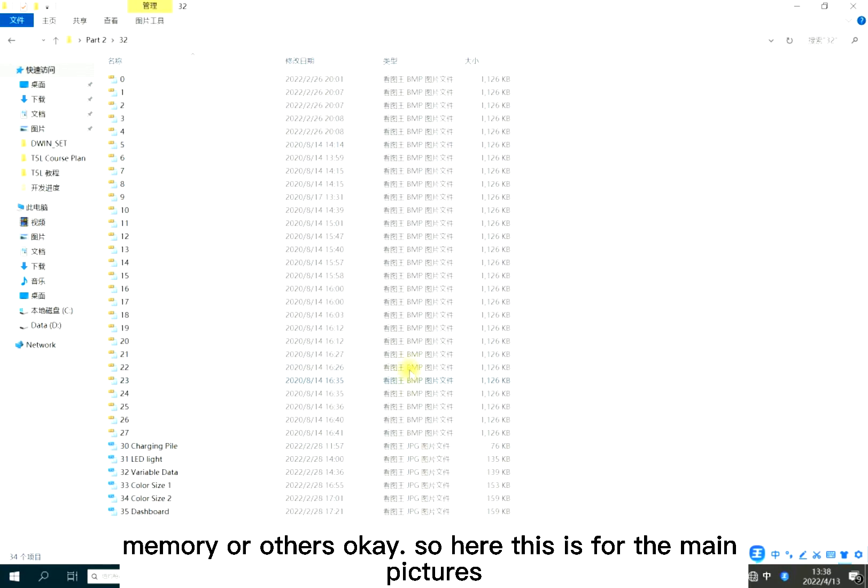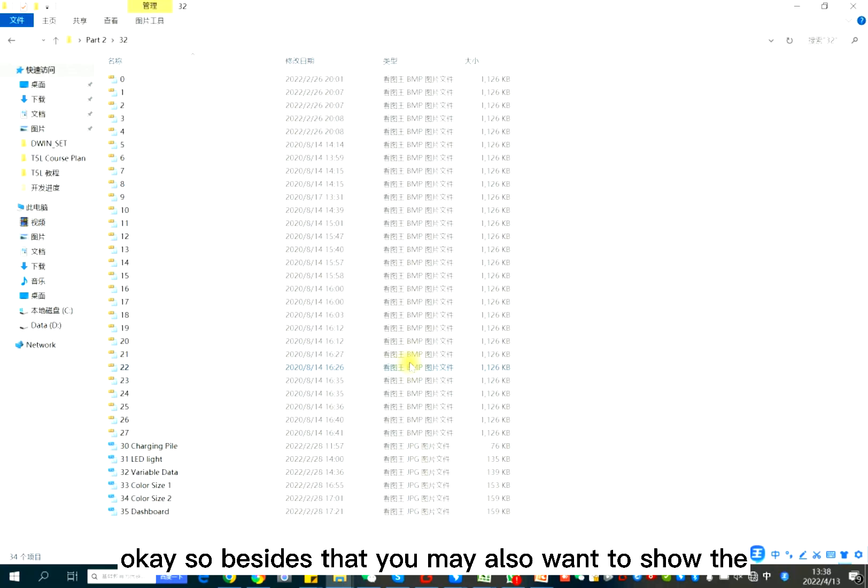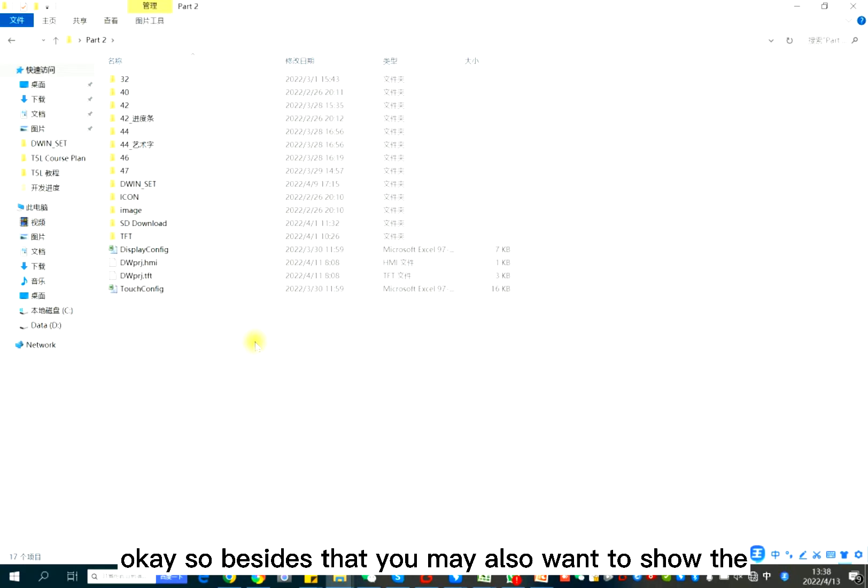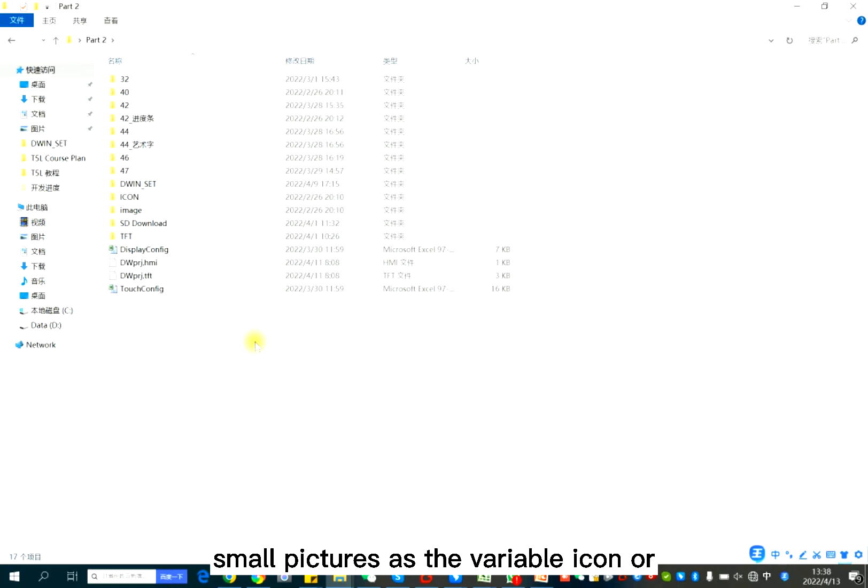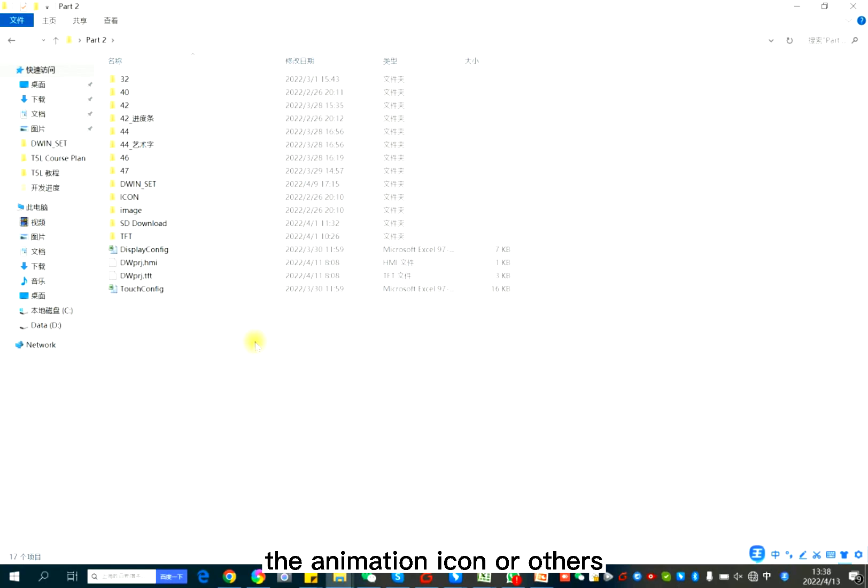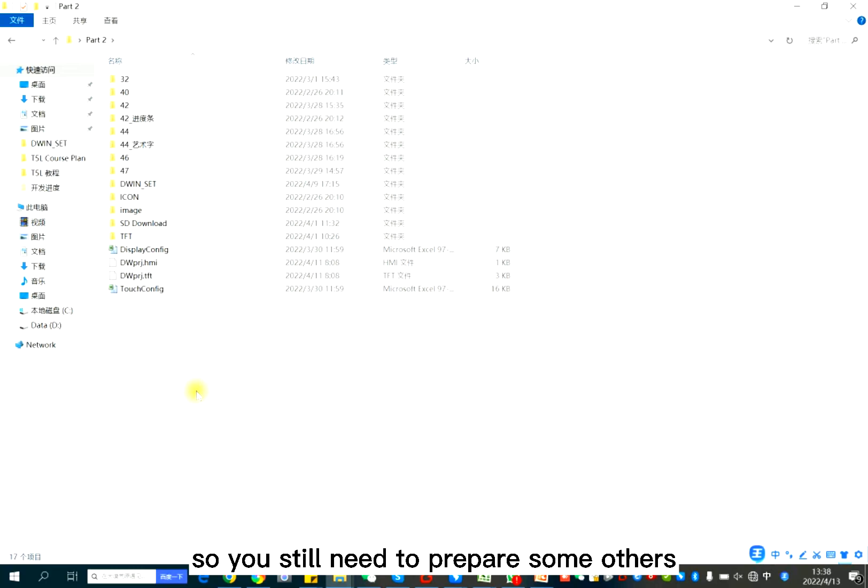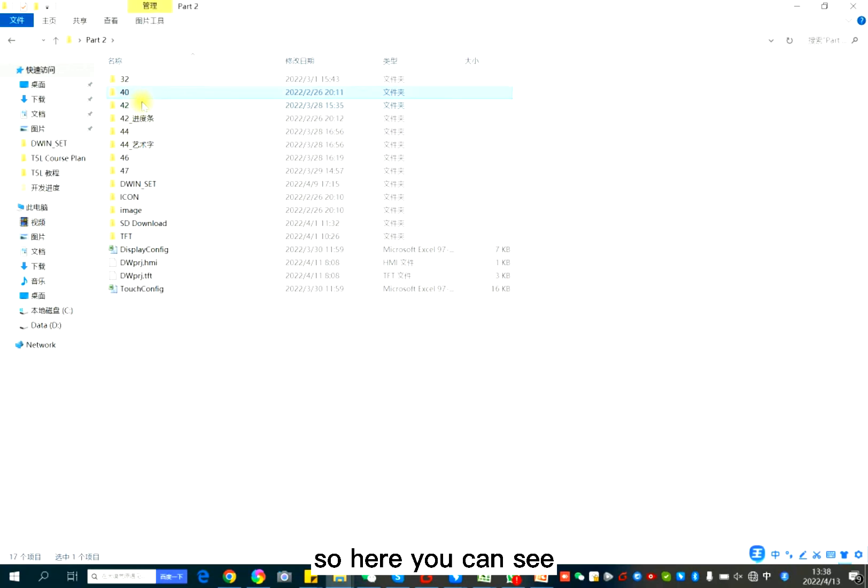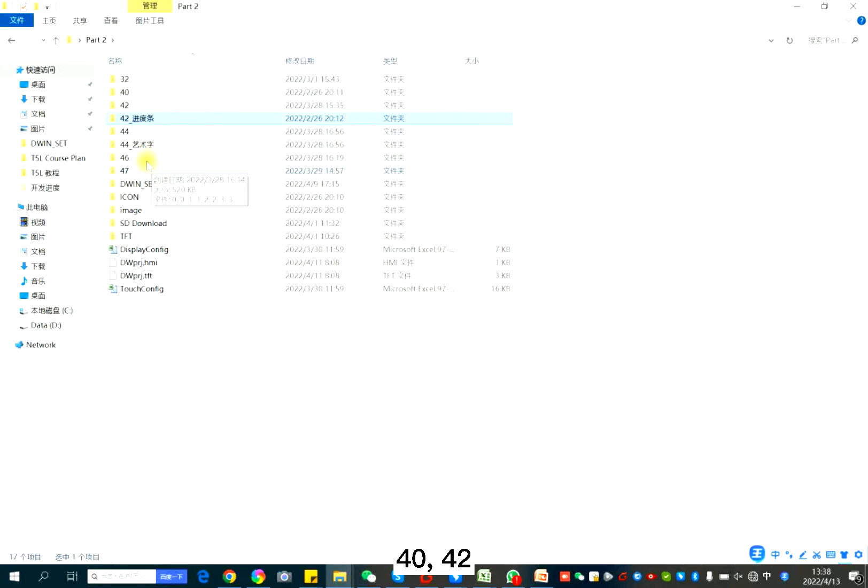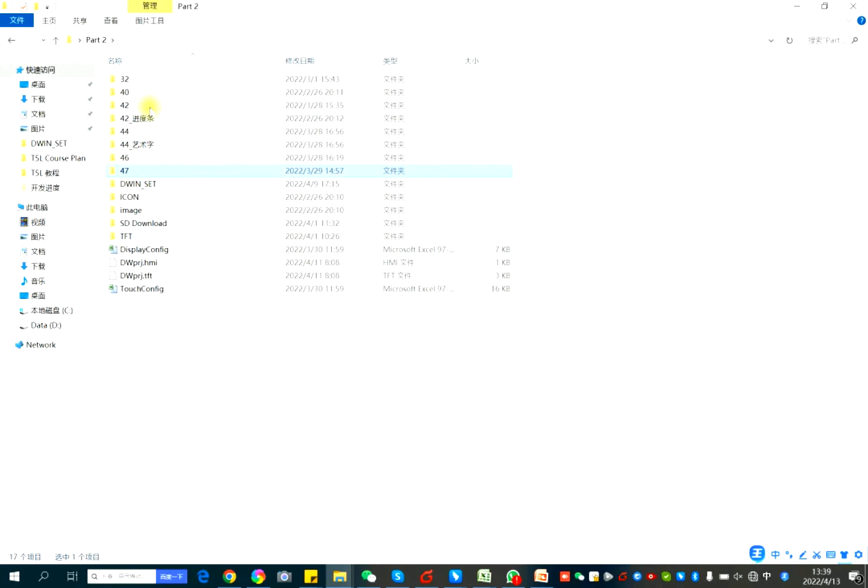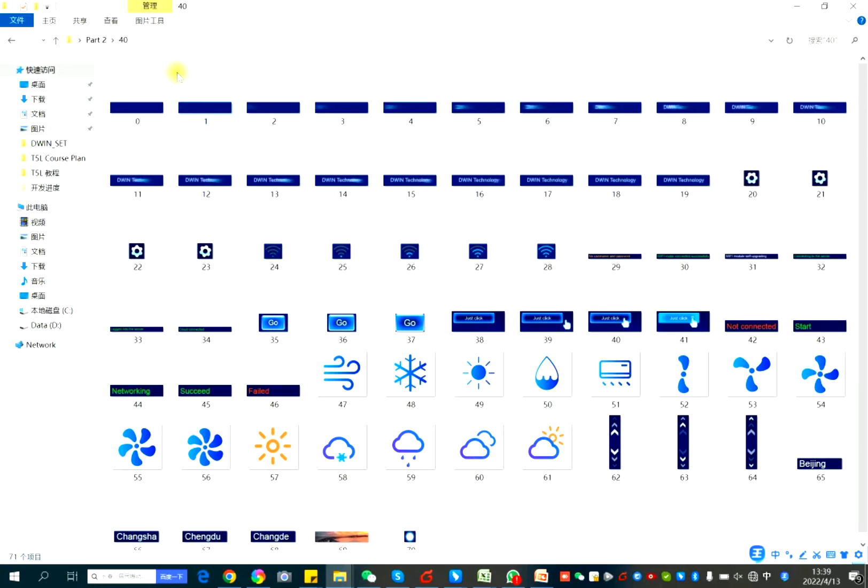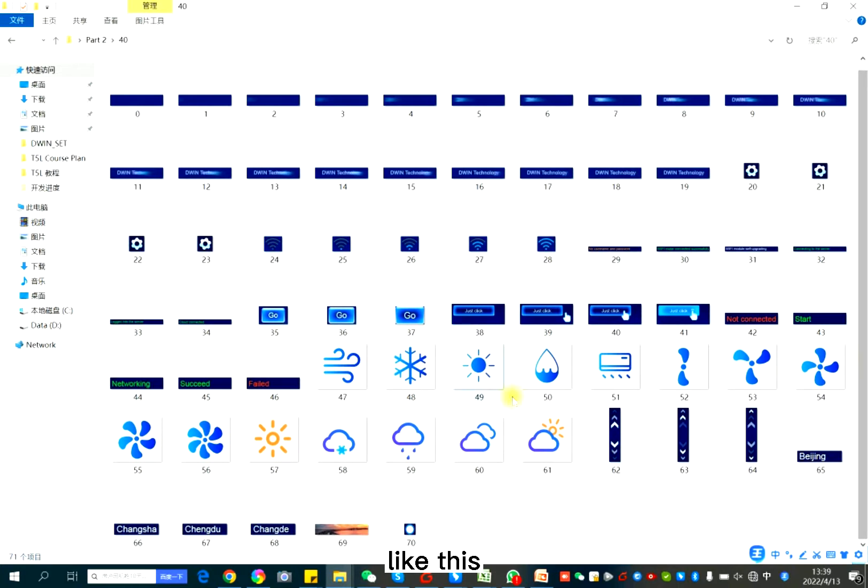So besides that, you may also want to show the small pictures as the variable icon or the animation icon or others. So you still need to prepare some others. So here you can see 40, 42, 44, 46, 47, 40. Like this.